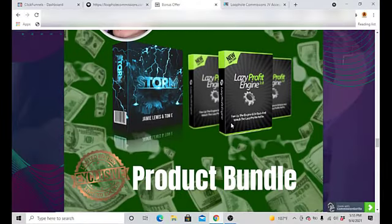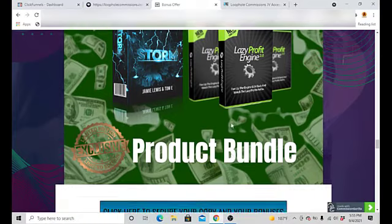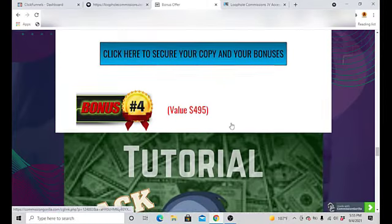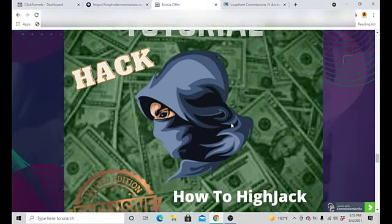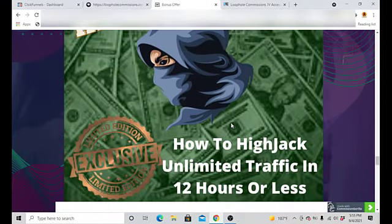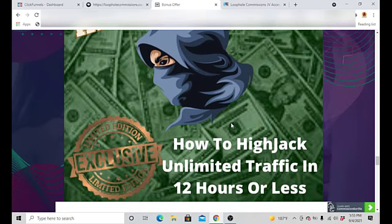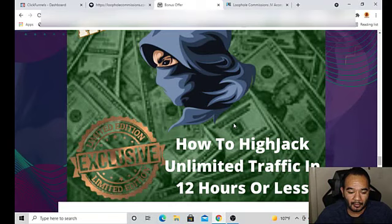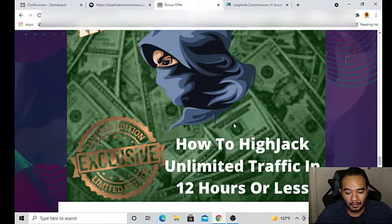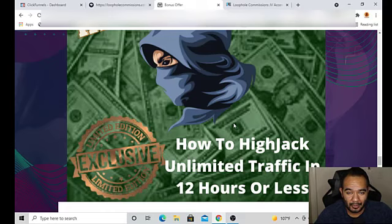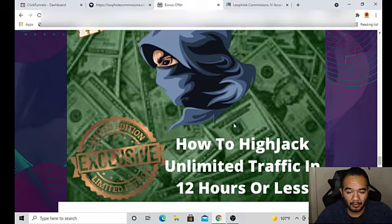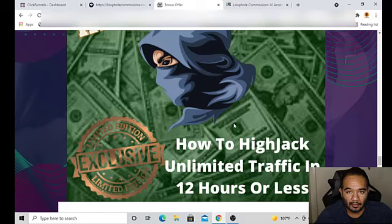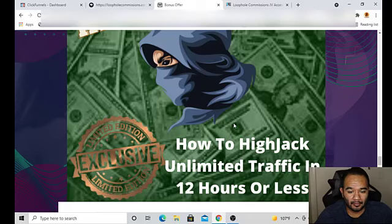So my bonus for you guys, bonus number three, which is for pretty much Loophole Commissions, you'll be able to get this bonus, Storm and Lazy Profit Engine 2.0 through me. That was bonus number three. Bonus number four is going to be how to hijack unlimited traffic in 12 hours or less. Basically I'm going to show you like a unique method that you'll be able to get traffic from other people. In this unique training I'm going to show you guys exactly how you guys can get unlimited traffic and hijack some people to your advantage to promote anything.